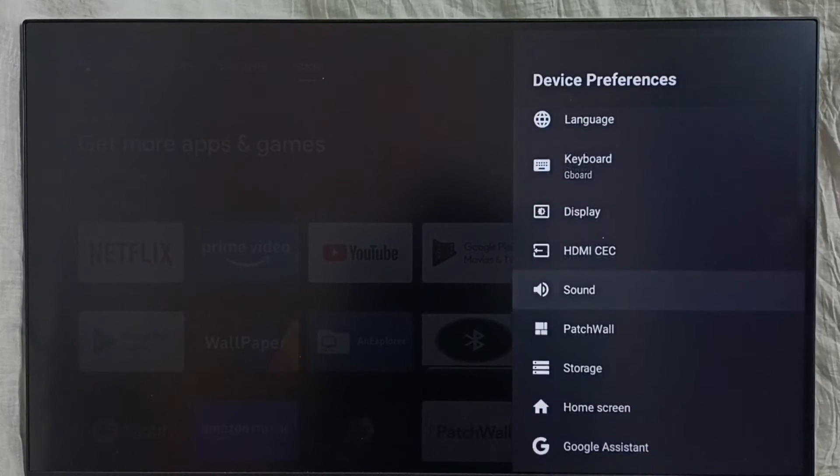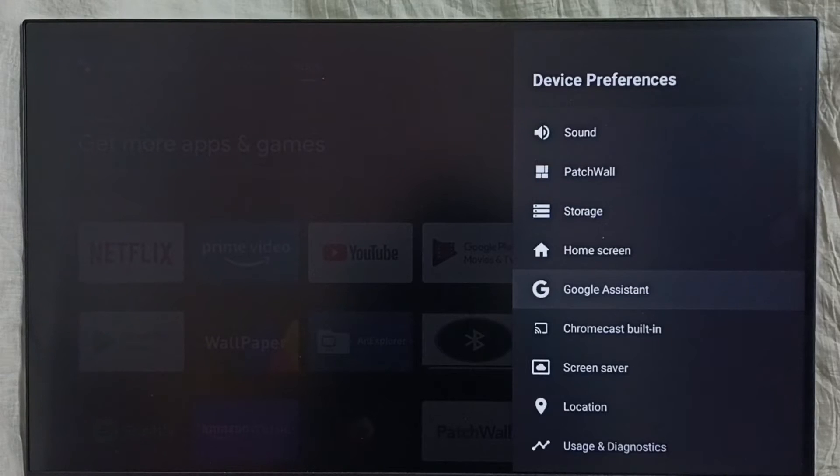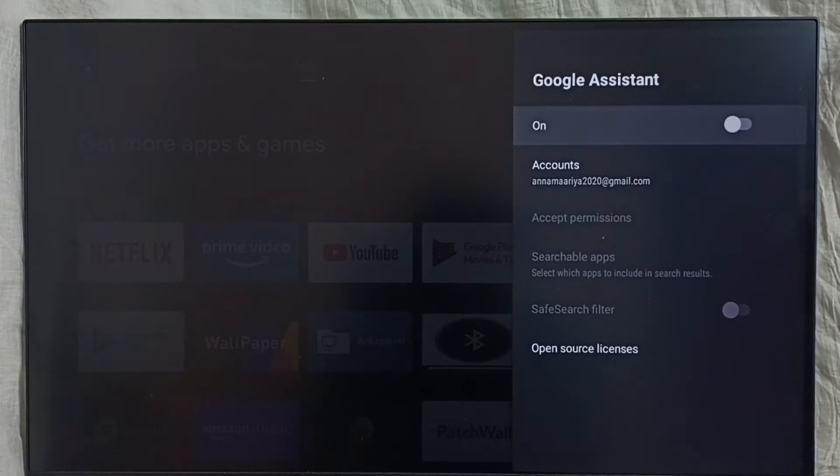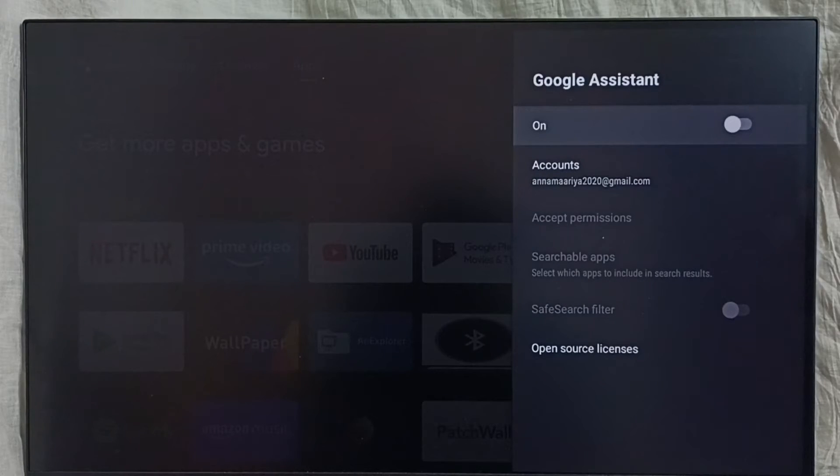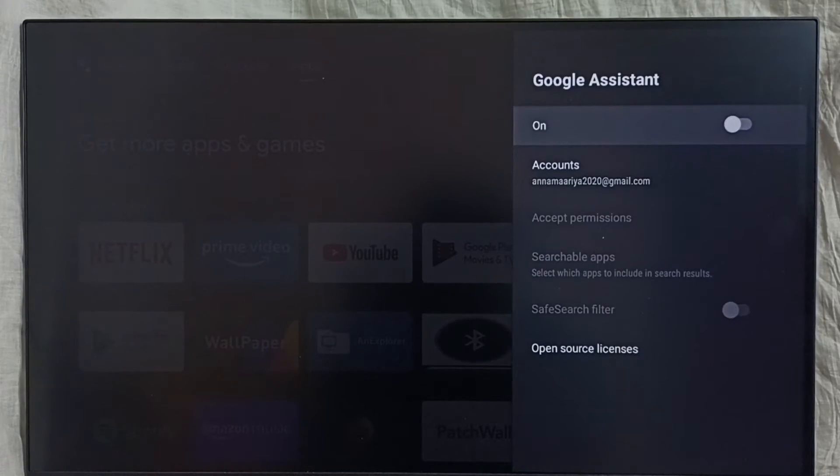Go down and select Google Assistant. Make sure that Google Assistant is on. You can see right now Google Assistant is off. If it is off, then voice control won't work, so first we have to ensure that Google Assistant is on.